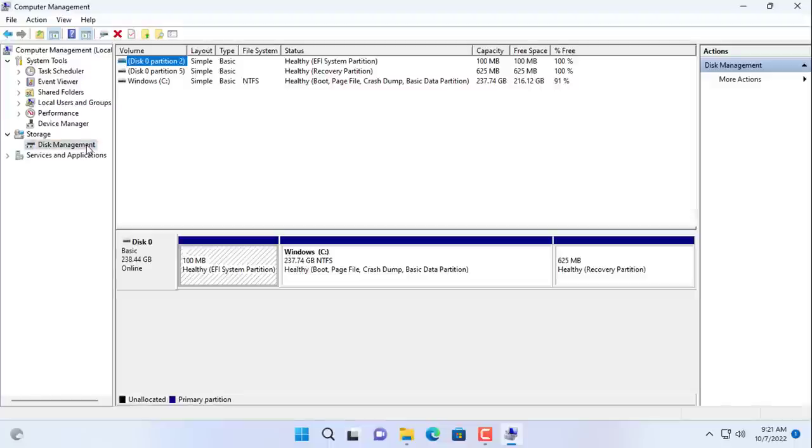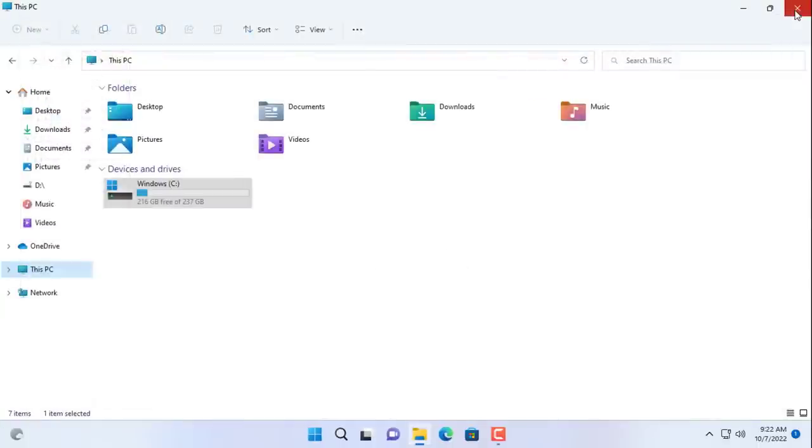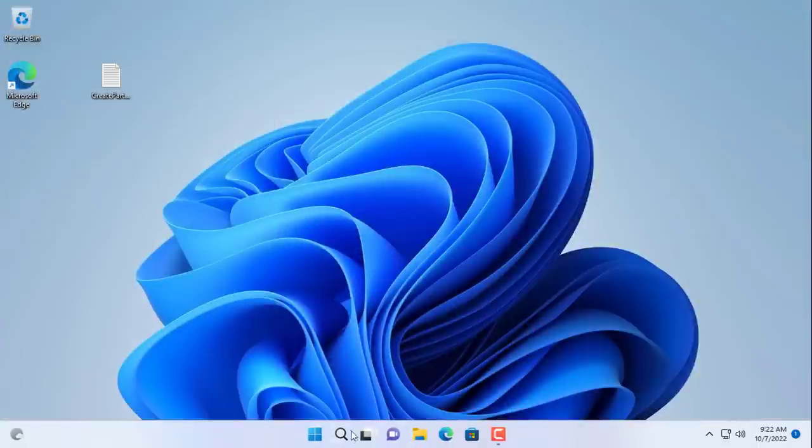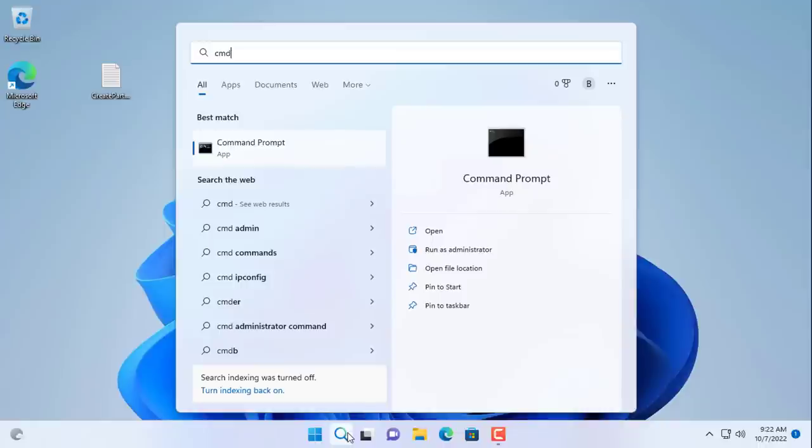In addition, you will better understand what partitions the Windows operating system has and what it is used for. These commands are available on the Windows operating system, you just need to use it correctly.